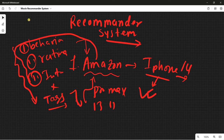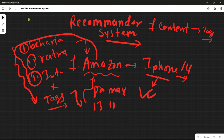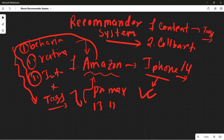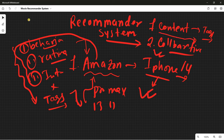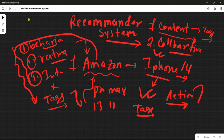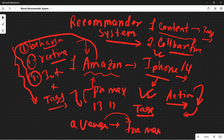There are two types of recommender systems. Number one is content-based filtering, which works on tags — for example, if you search 'iPhone' or 'Samsung' on Amazon, those are tags. Number two is collaborative filtering, which is based on user interest, user behavior, and user ratings. In this video we are going to discuss content-based filtering. Content-based works on tags — for example, if you're watching action movies on Netflix, based on the 'action' tag it will recommend more action movies.